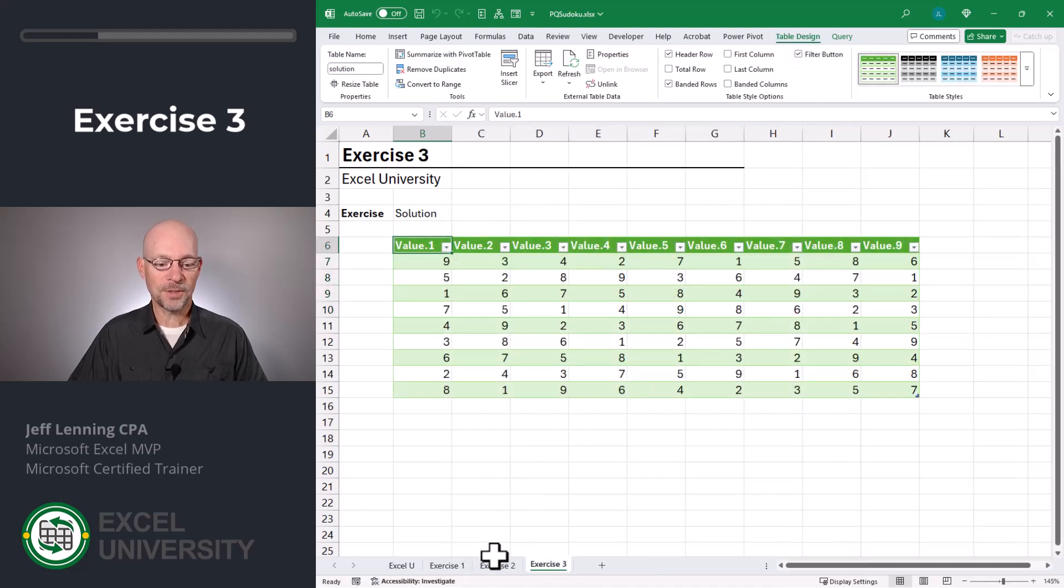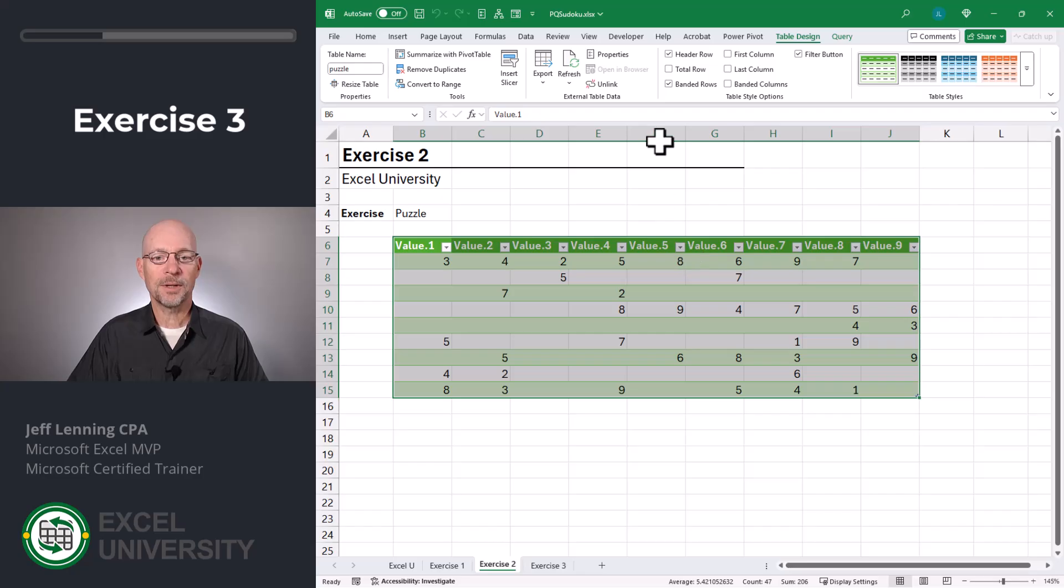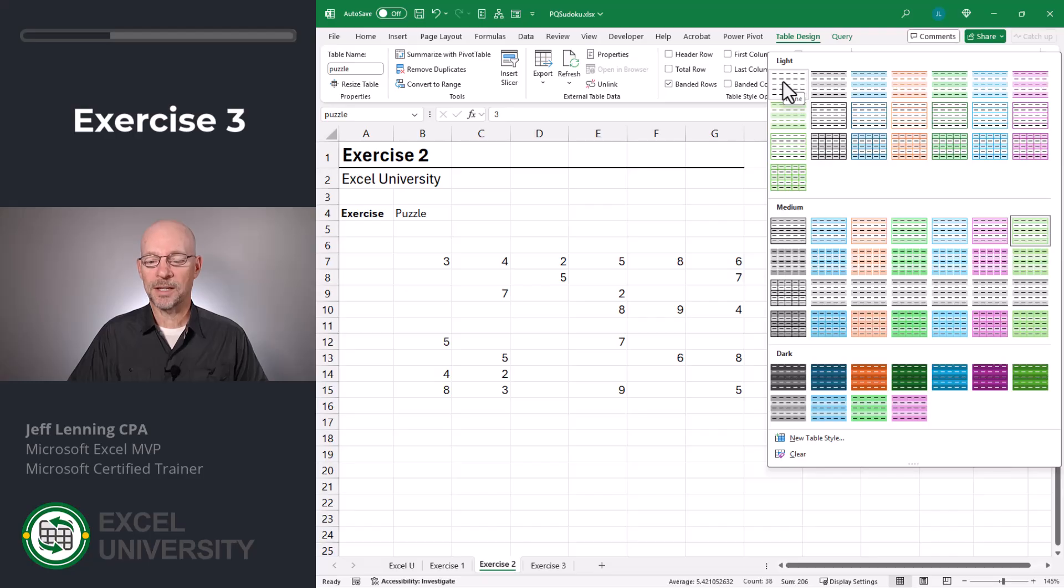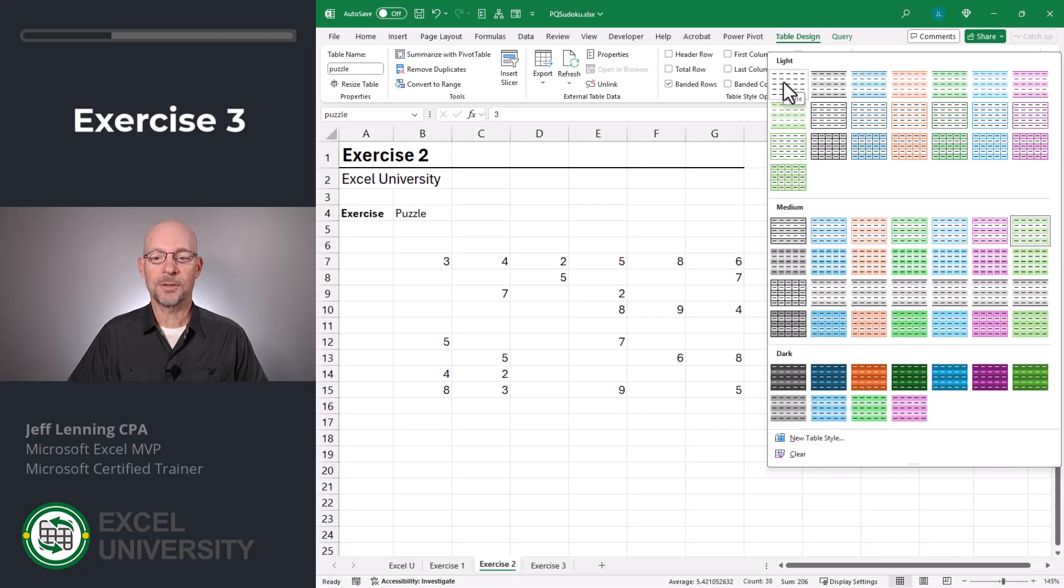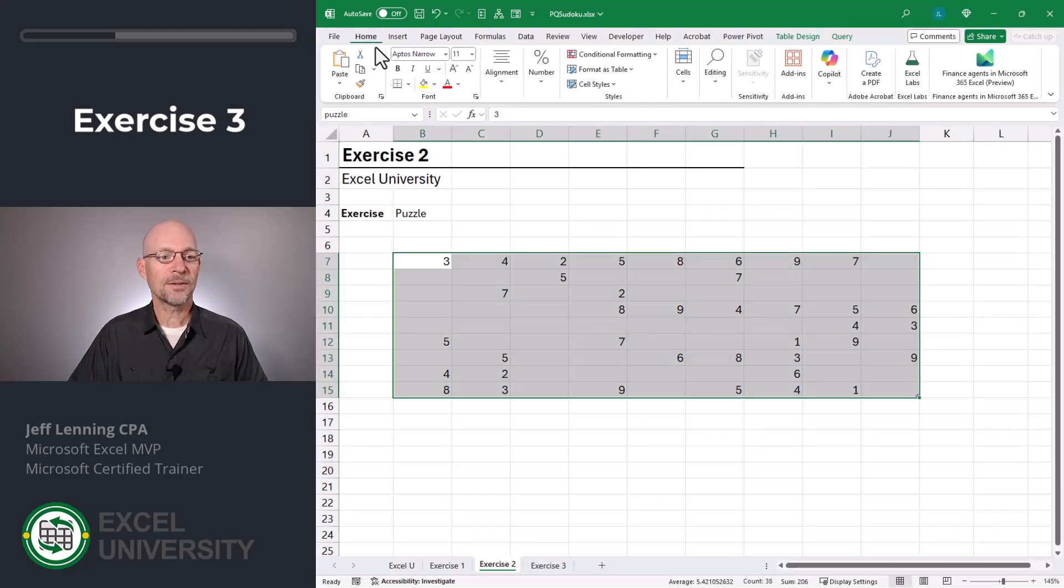Now it just comes down to formatting. Let's head to our puzzle. First thing I want to do is hide the header row. Easy. Then I want to change the table style. And you can pick any style. I'm just gonna use this one for now.